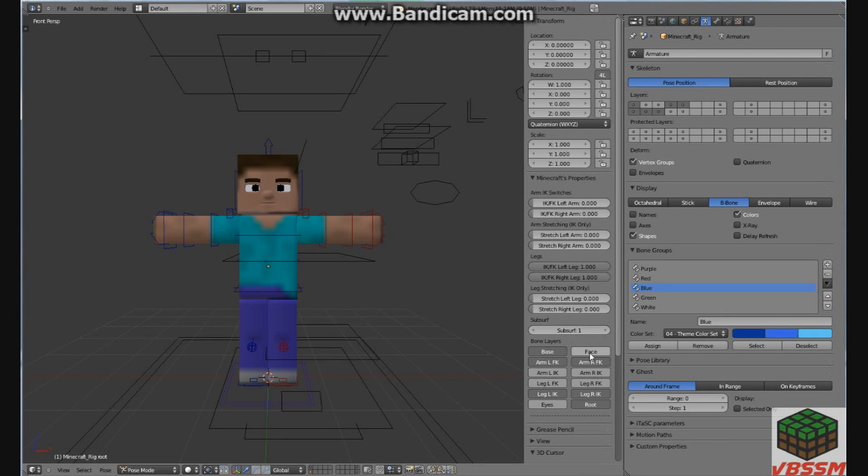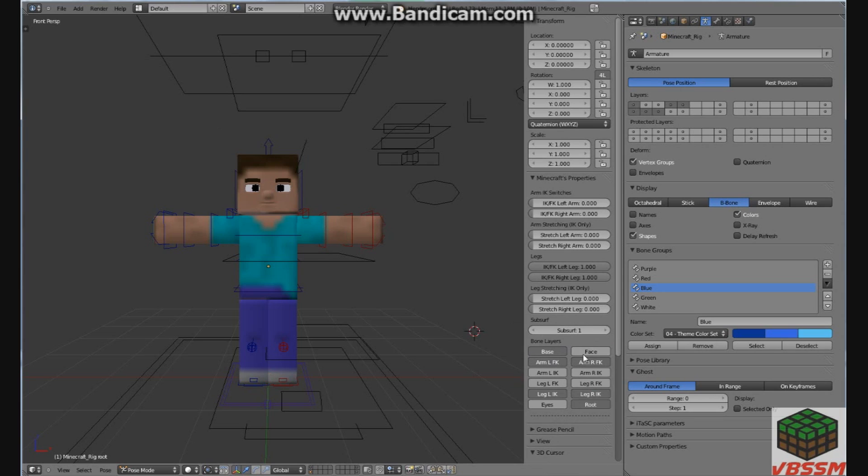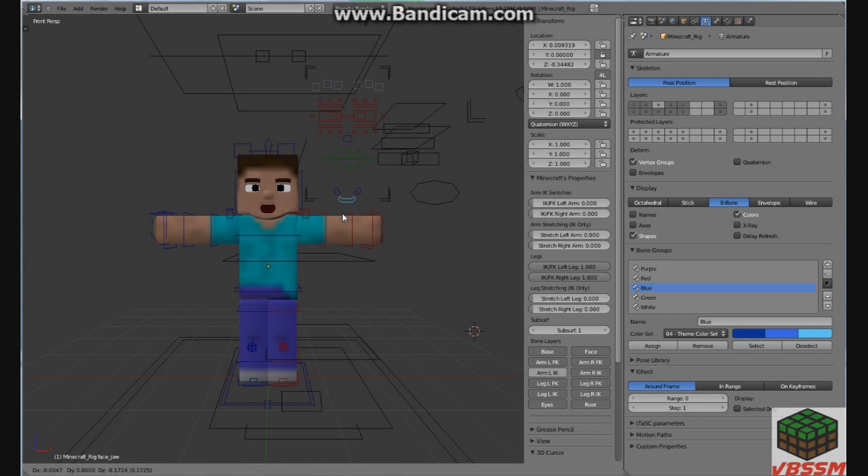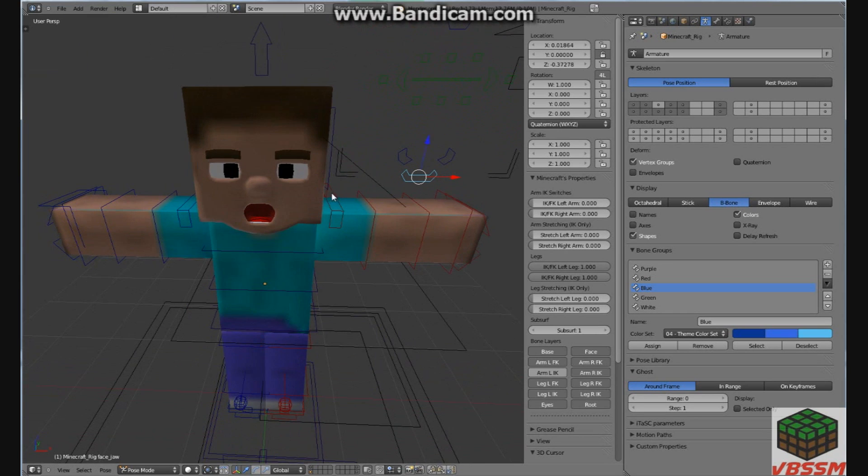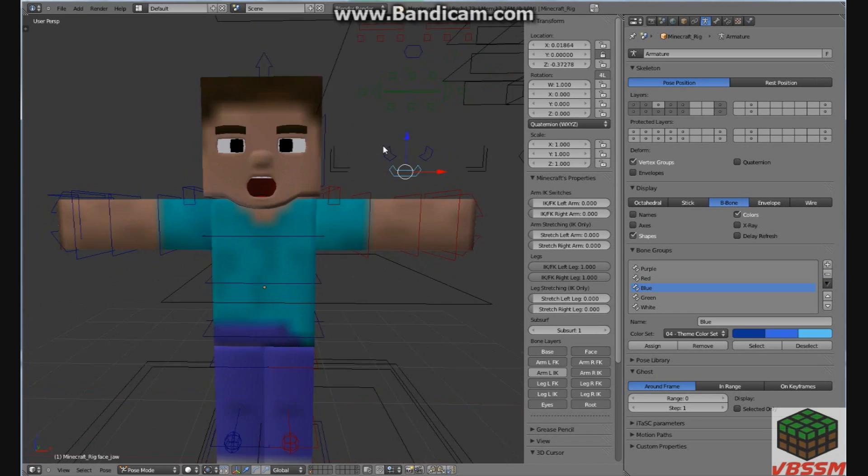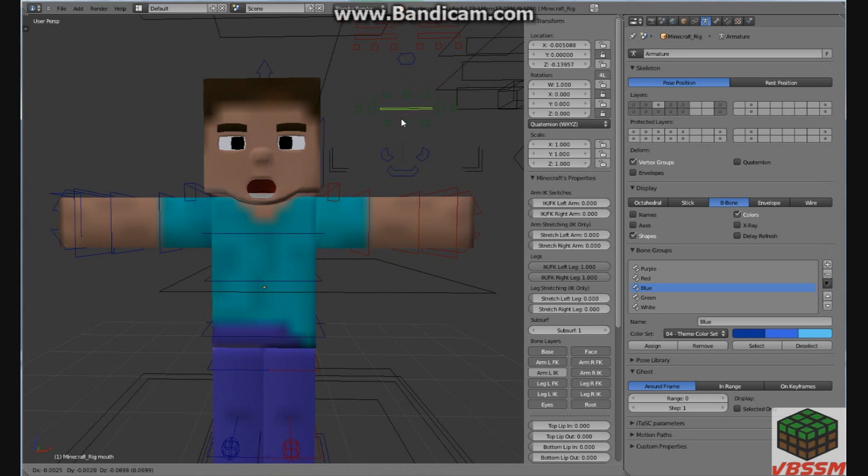So first I'm going to show you all the different features that come with this rig. You can move his mouth, and in his mouth you can see a little tongue, his mouth actually, and his teeth.